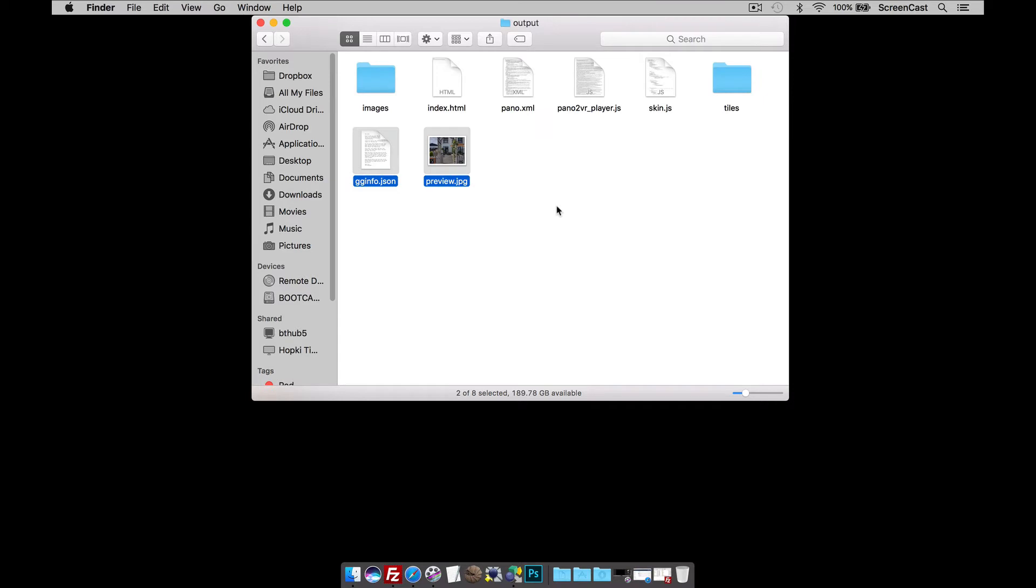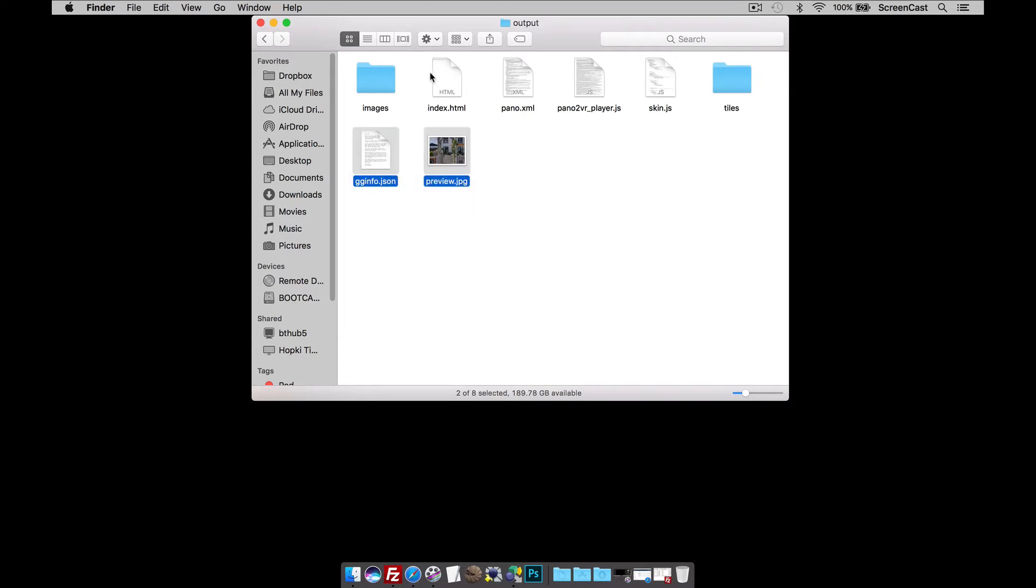Now, with any package, what makes the bulk of it is the Images and Tiles folders. So, what I'm going to do is create this package but not include them. I'm going to select all the files only and not the folders.